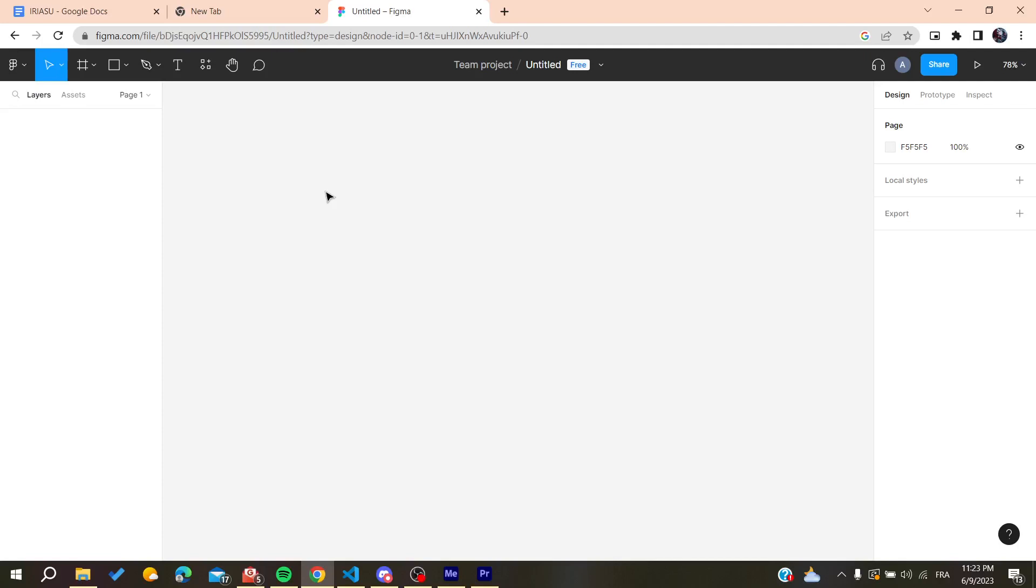All you need to do now is to go to the share button and you will have some settings to transfer ownership. But you need to know first that you can only transfer ownership to the members of your team or some collaborators.